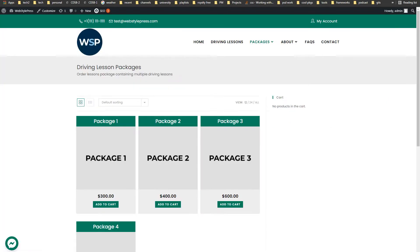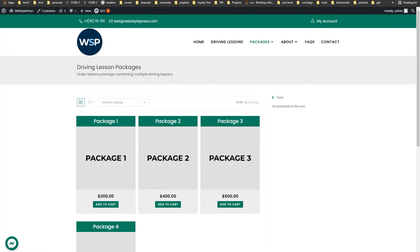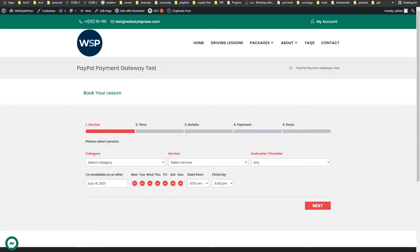For WordPress, WooCommerce is used by shop owners to offer physical or virtual products. Bookly is one booking system that is used to schedule appointments or book online services.